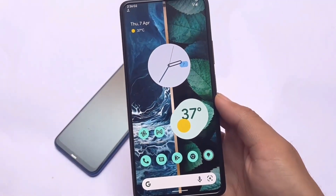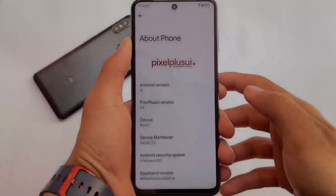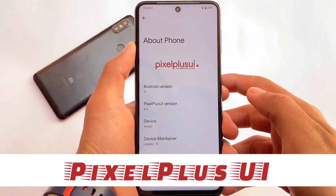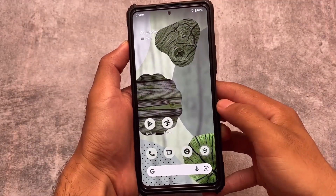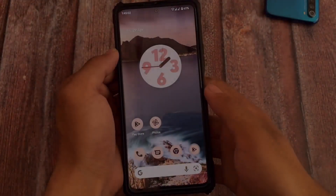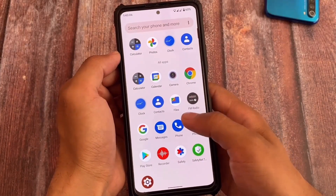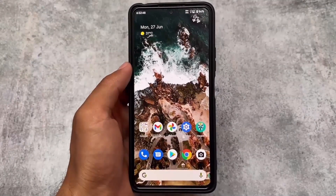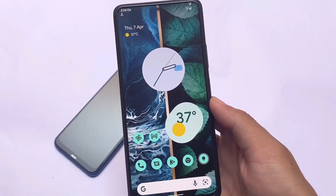Today we're talking about pixel-based custom ROMs. There are many pixel-based custom ROMs already available. We have Pixel OS, Pixel Experience, Pixel Plus UI, Pixel Extended, and Pixie OS. These are five pixel-based custom ROMs which you definitely need to give a try on your device if you are a pixel-based custom ROM lover.